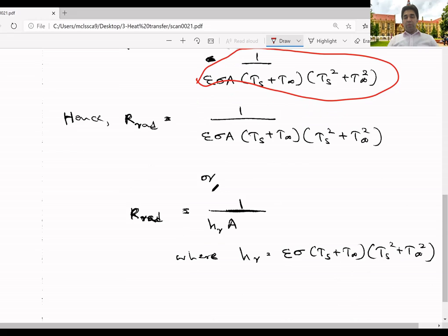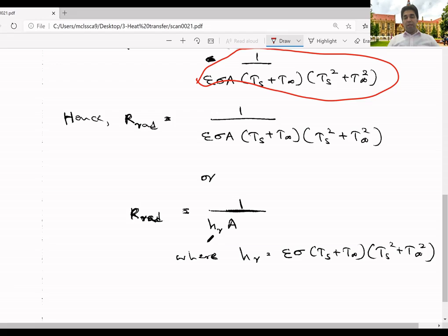If you remember the resistor for convection, we wrote it as 1 over hA. In the same way, if we define this part as h-r — the heat transfer coefficient for radiation — then we can write the radiative thermal resistor as 1 over h-r times A. In some books you will find it in this format. So now we know the thermal resistors for convection, conduction, and radiation. For conduction, we know the thermal resistors for different geometries. For convection and radiation, you will have essentially one type of resistor — the only difference will be the surface conditions for radiation or the environmental conditions for convection.